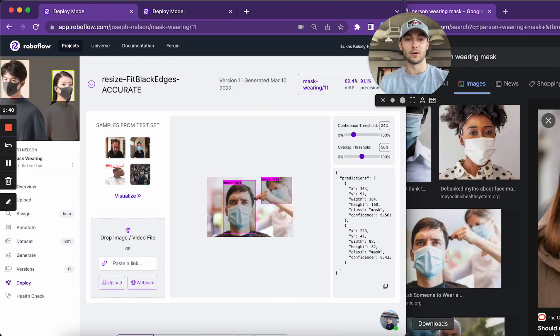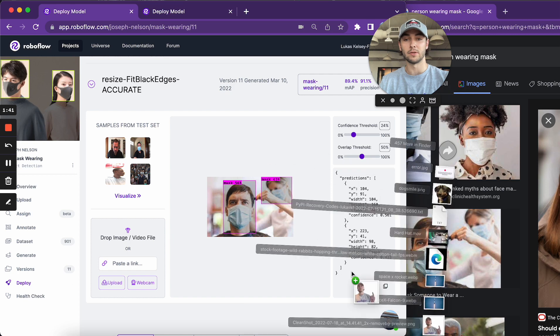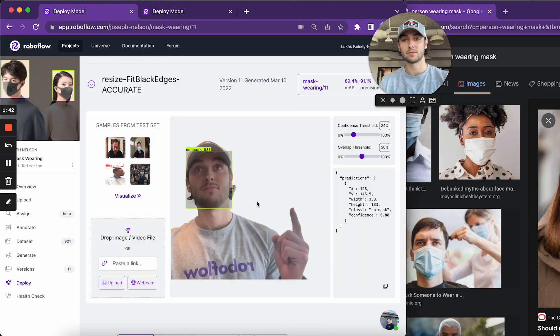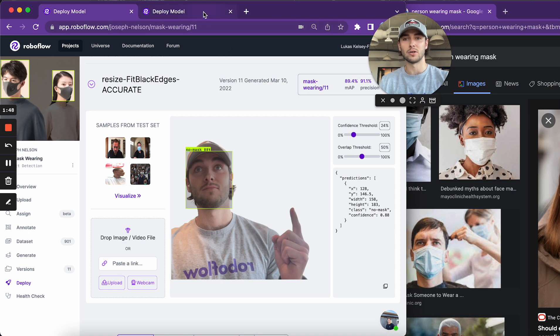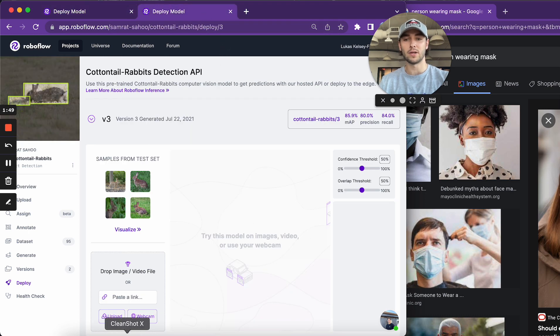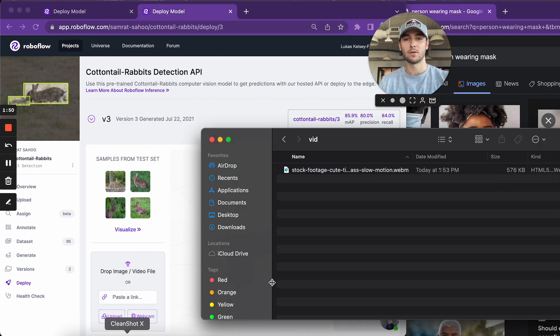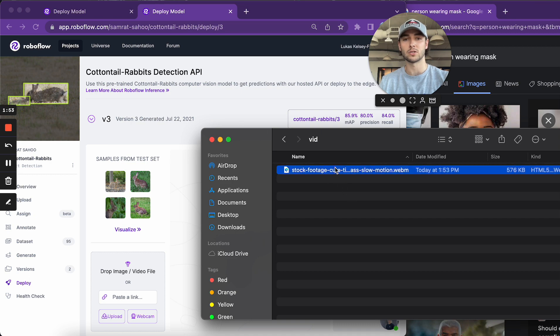And I can also upload images. Or you can upload them directly if you don't want to drag and drop them. And then I'm going to show you with a video. I'm just going to drop this in here and I'm going to switch to this rabbit model.